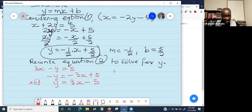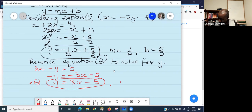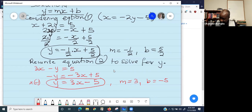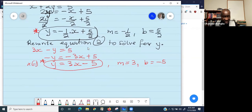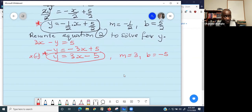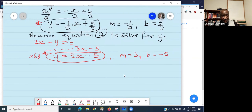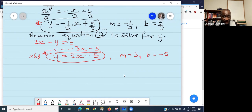So now we have y equals 3x minus 5. For the second equation, m equals 3 and b equals negative 5. Our two rearranged equations are now ready. We will use them to plot the graph. We can do two things: create a table, substitute values, and plot the real graph, or we can sketch it.